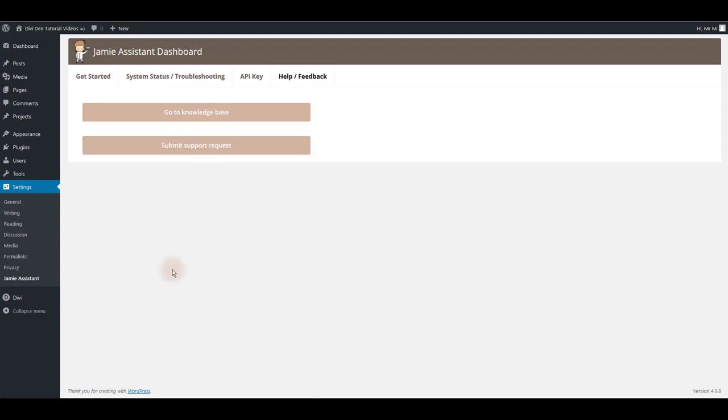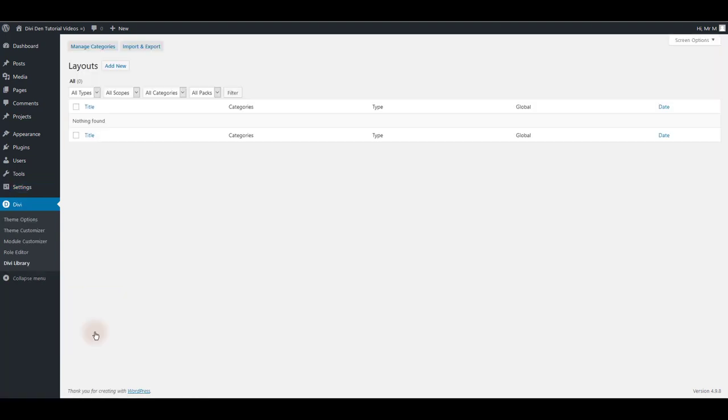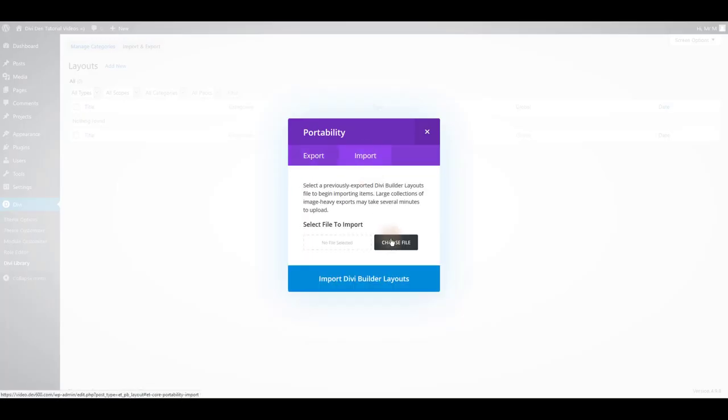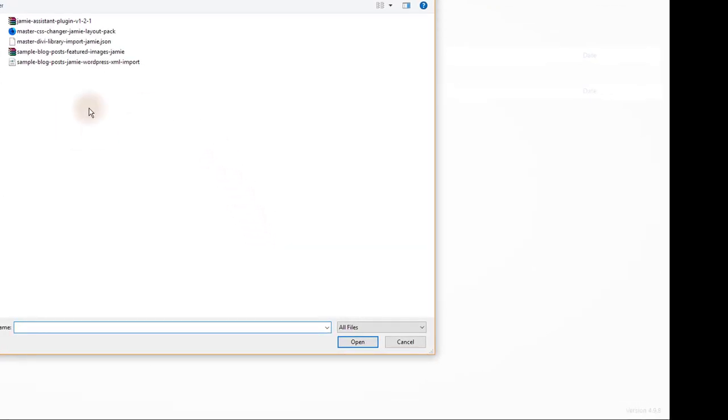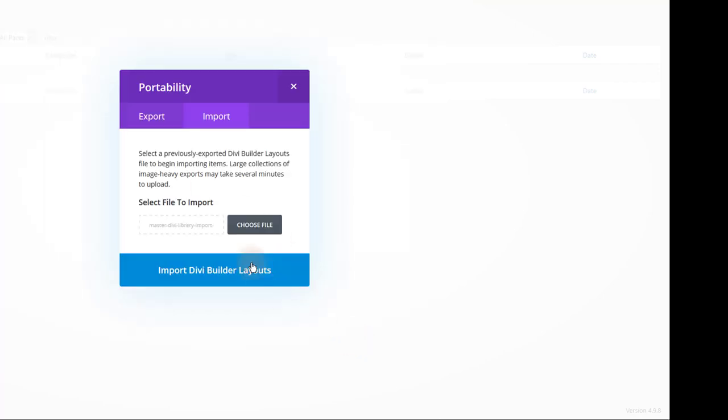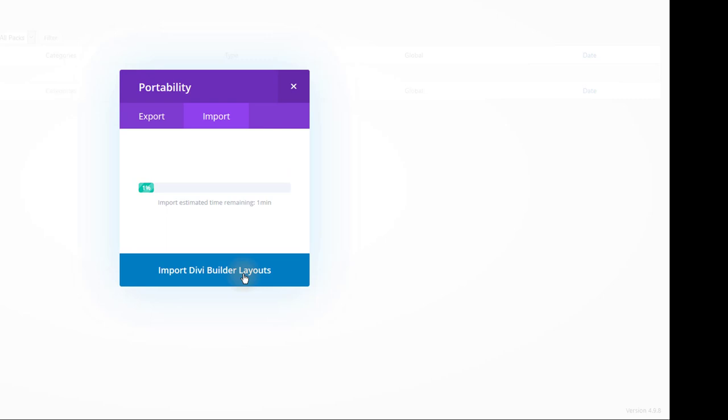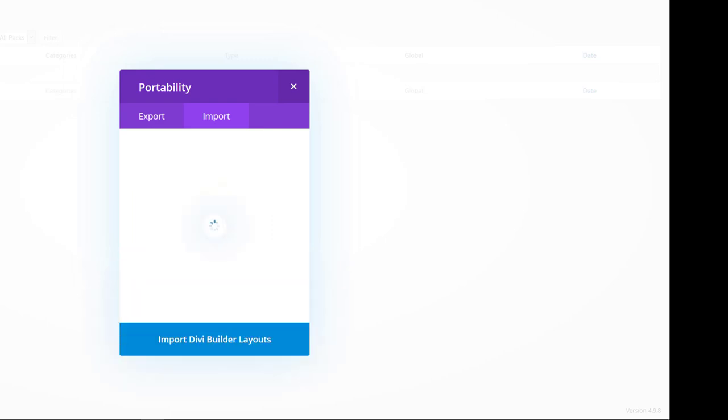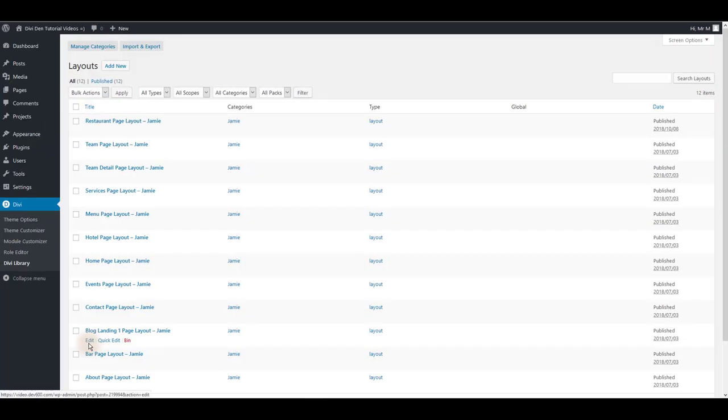Next thing we want to do is to go to Divi, Divi library and import all the Jamie page layouts. We want to click import then choose file. Once again navigate to files you downloaded and this time select Jamie master json file. Click open and click the import button. There we go and that's it.